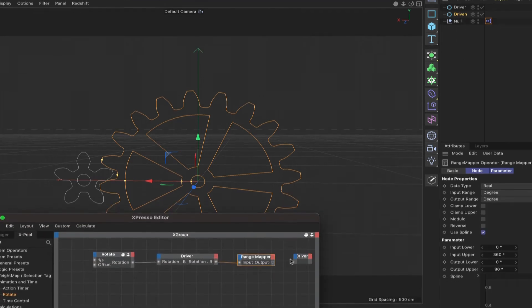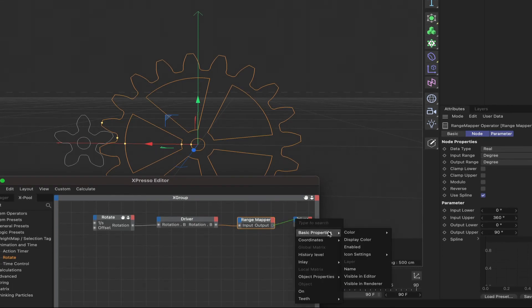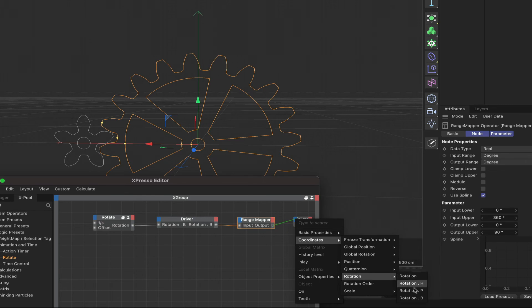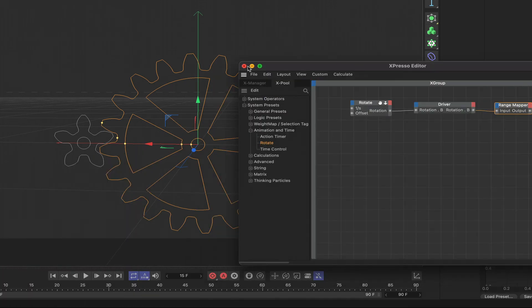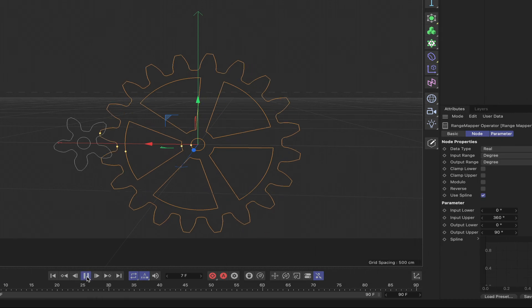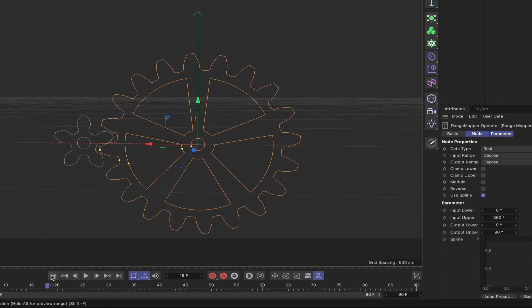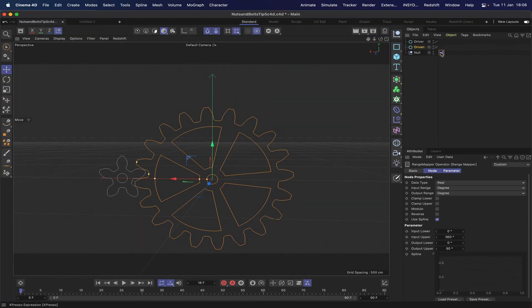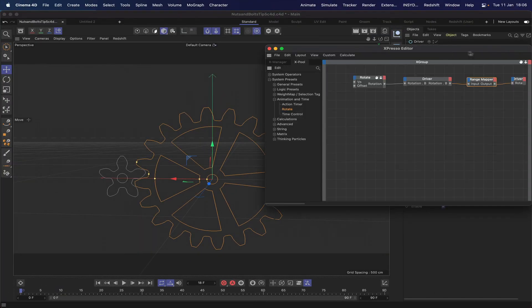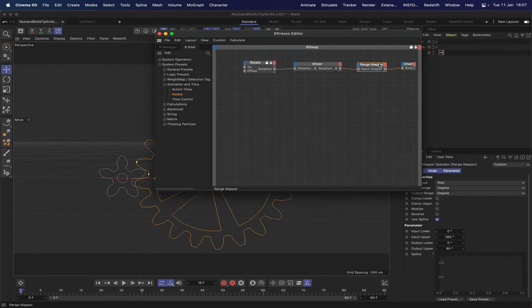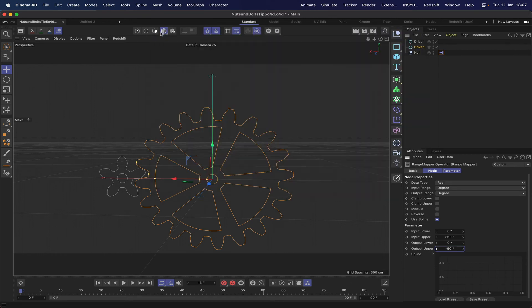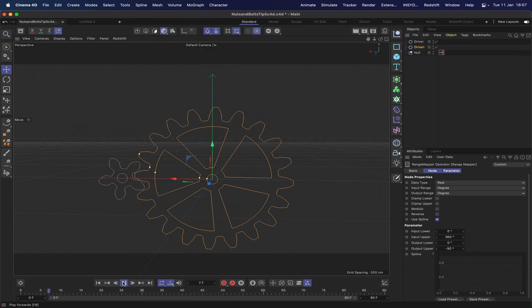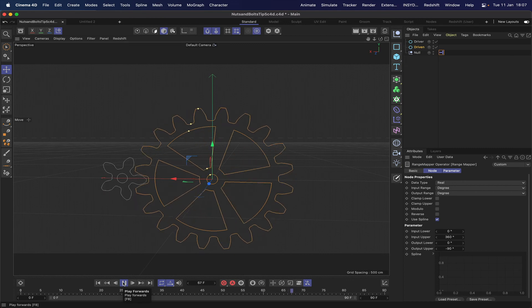All we need to do is bring in our driven cog, connect this up, coordinates rotation, rotation B. Now if we run our timeline, all things being fair, it works. But of course the last thing we've got to do is in our range mapper here we actually want minus 90. And now it should work. And it does, works beautifully.